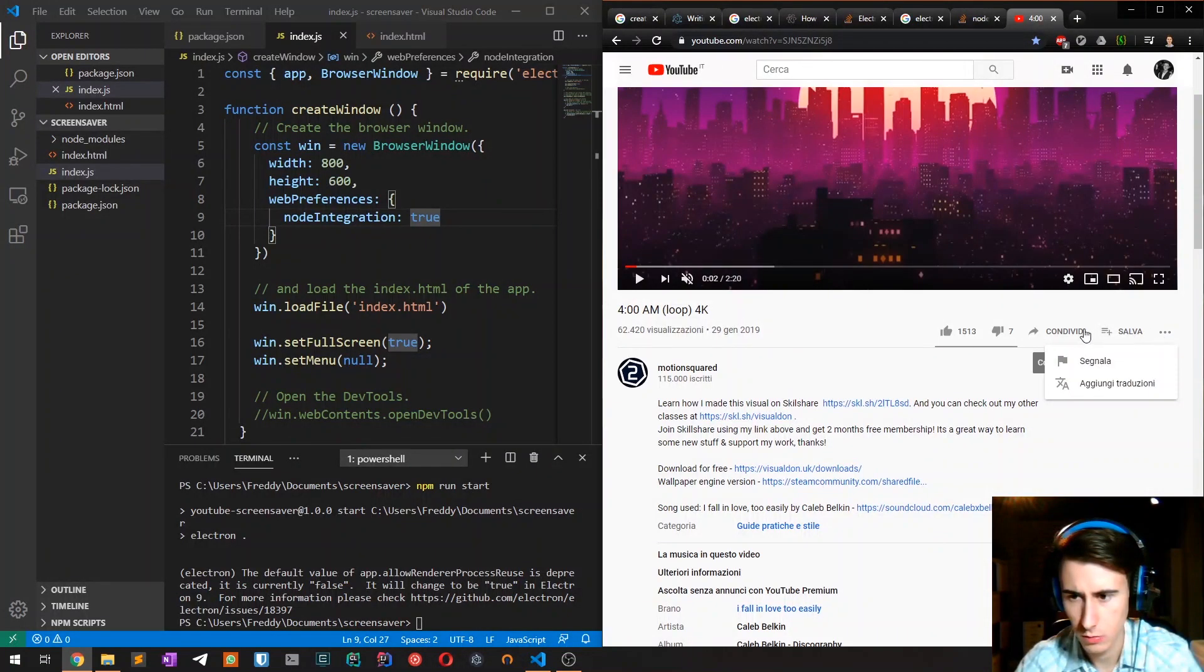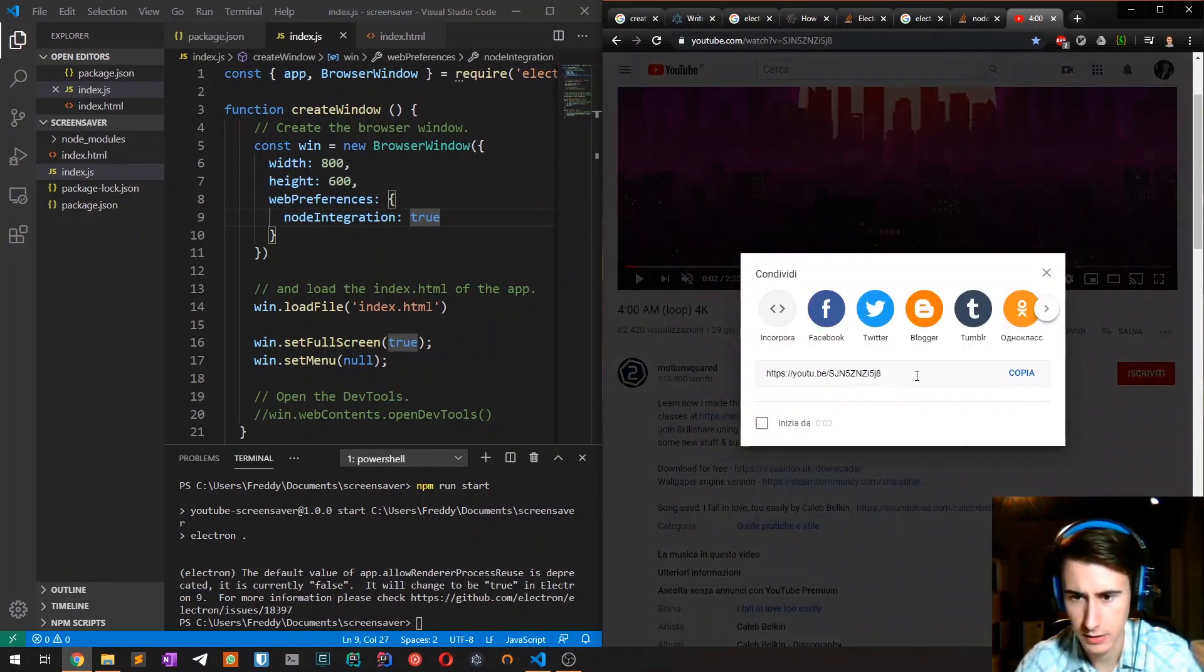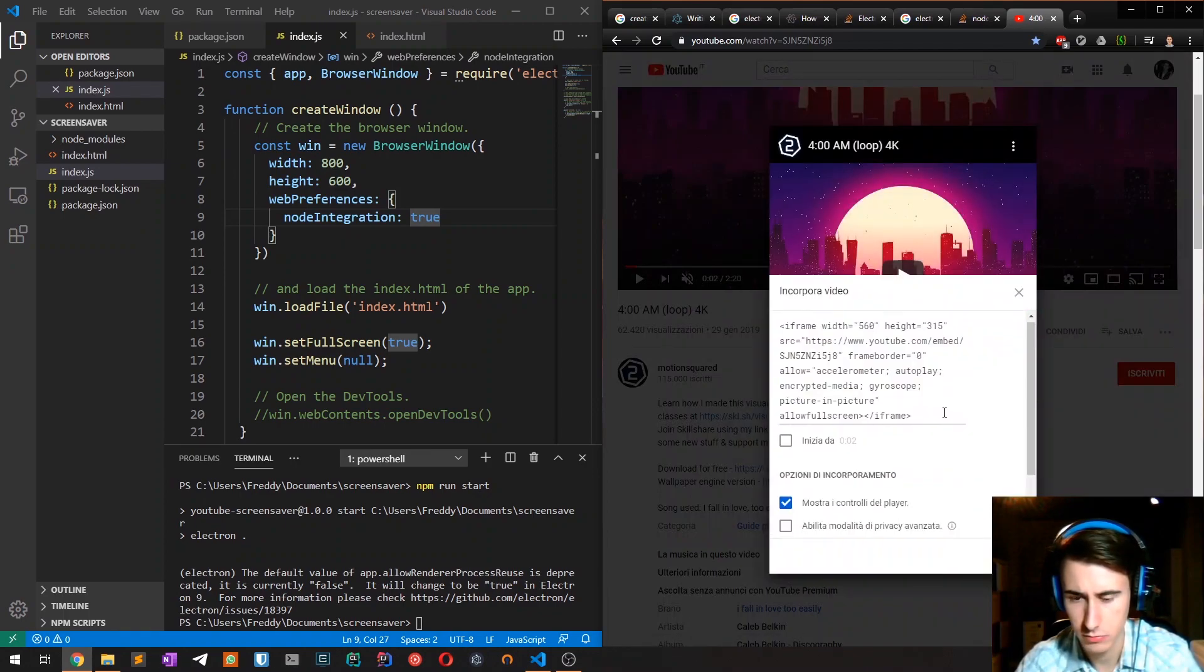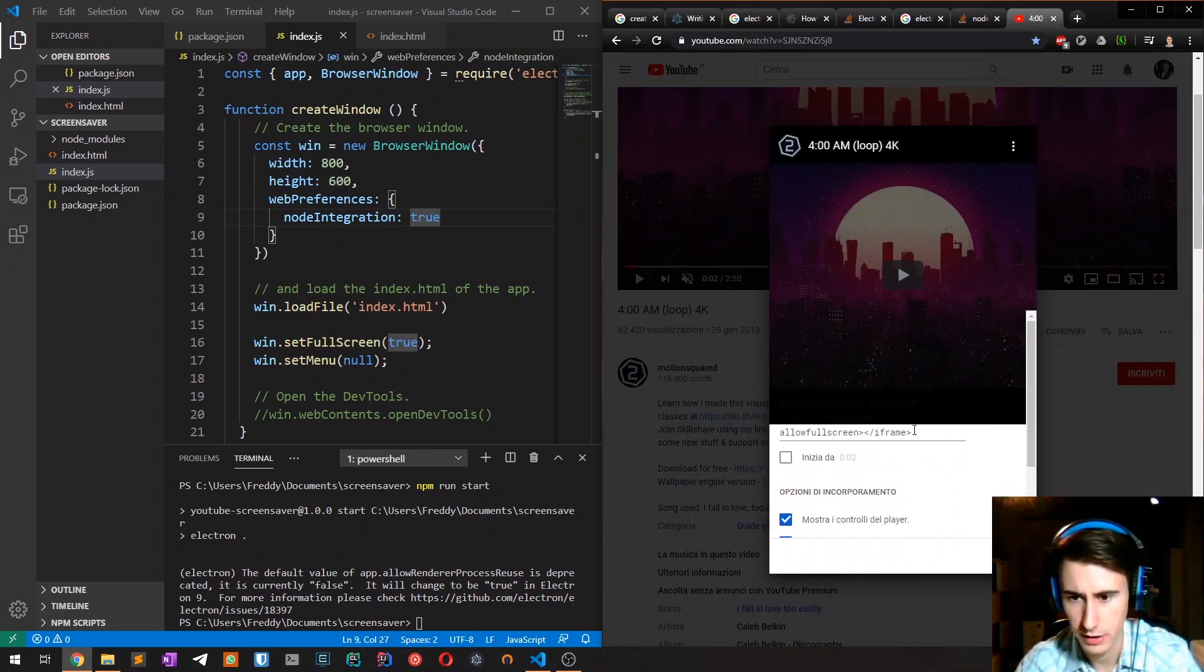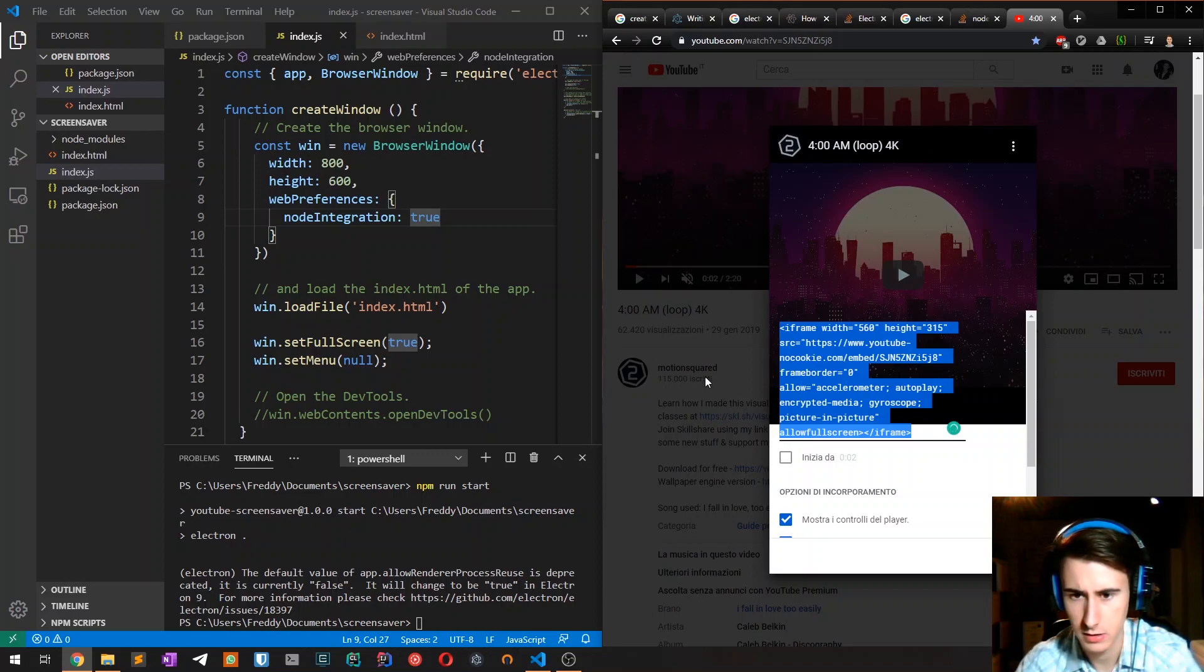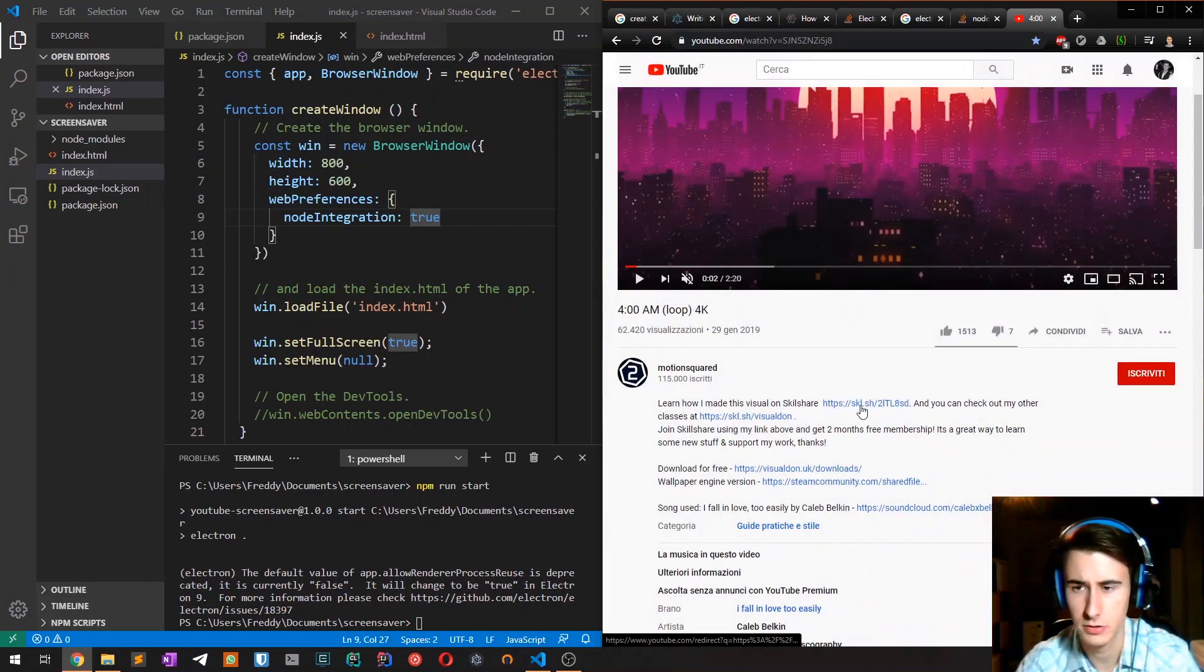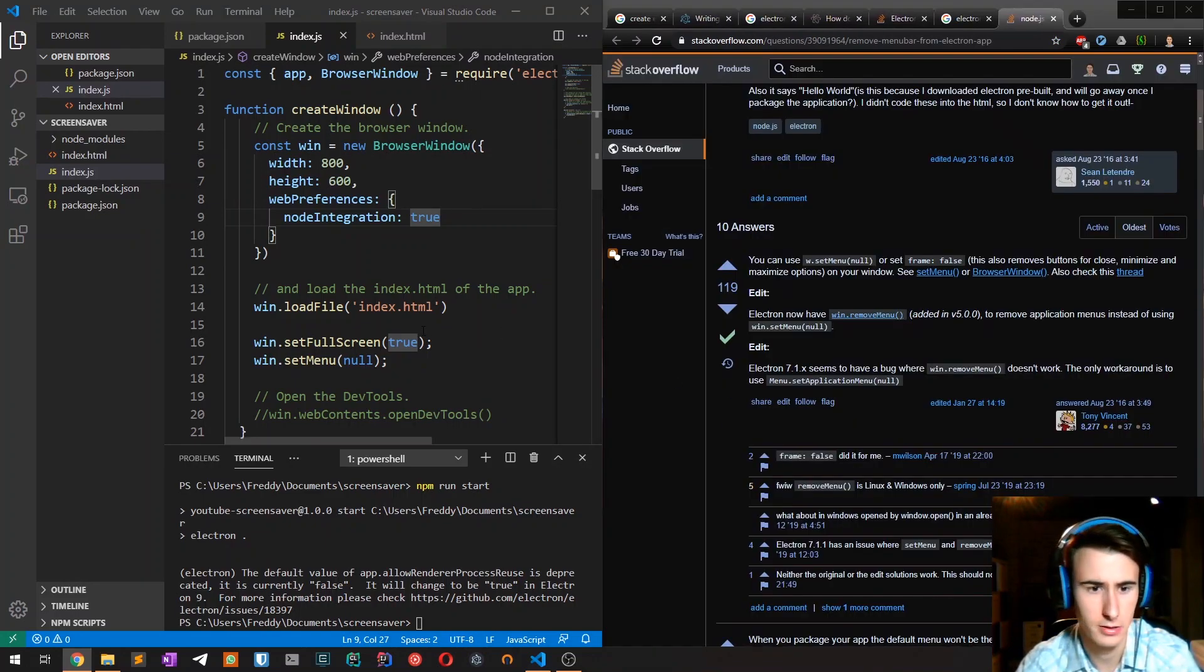So we want to replace it with a full screen YouTube video. We can get the embedded video, okay this one, enhanced privacy, and this could be it.